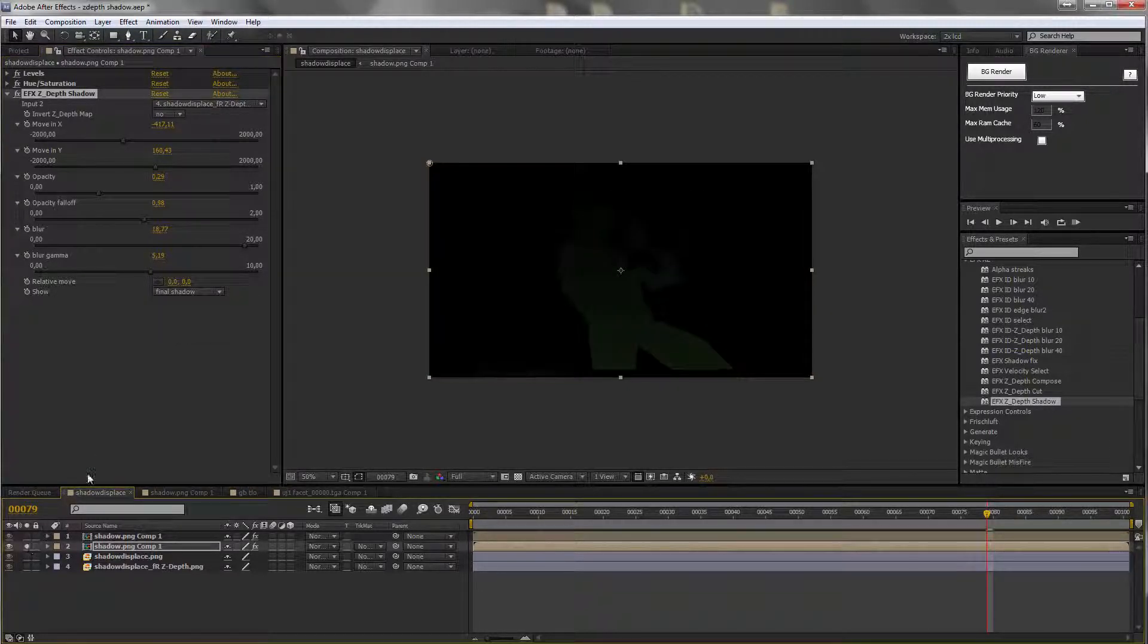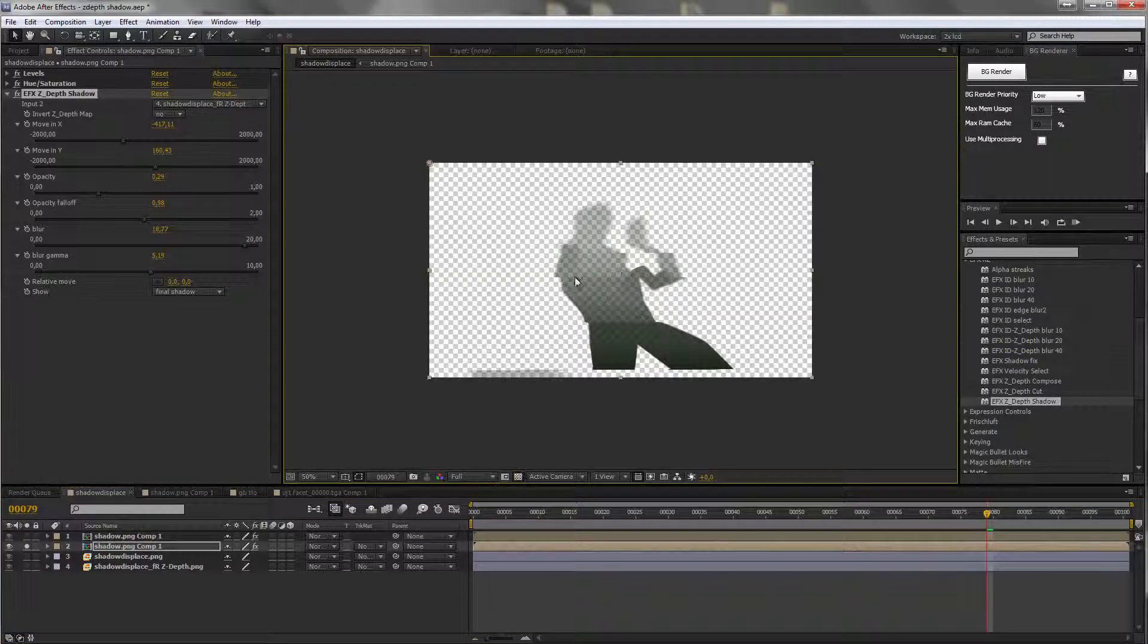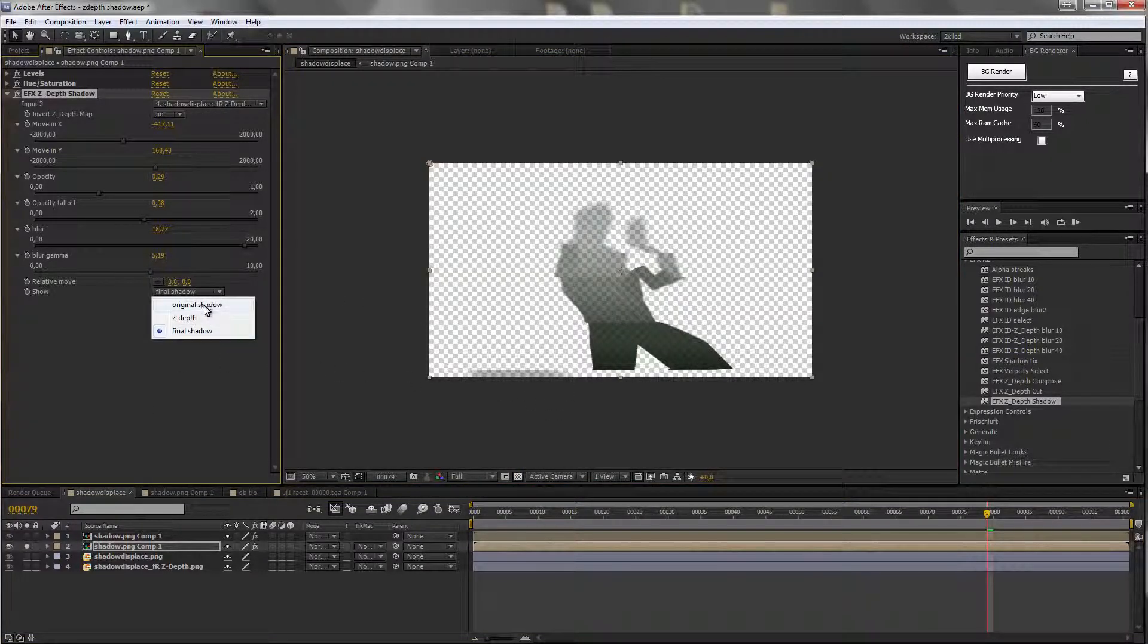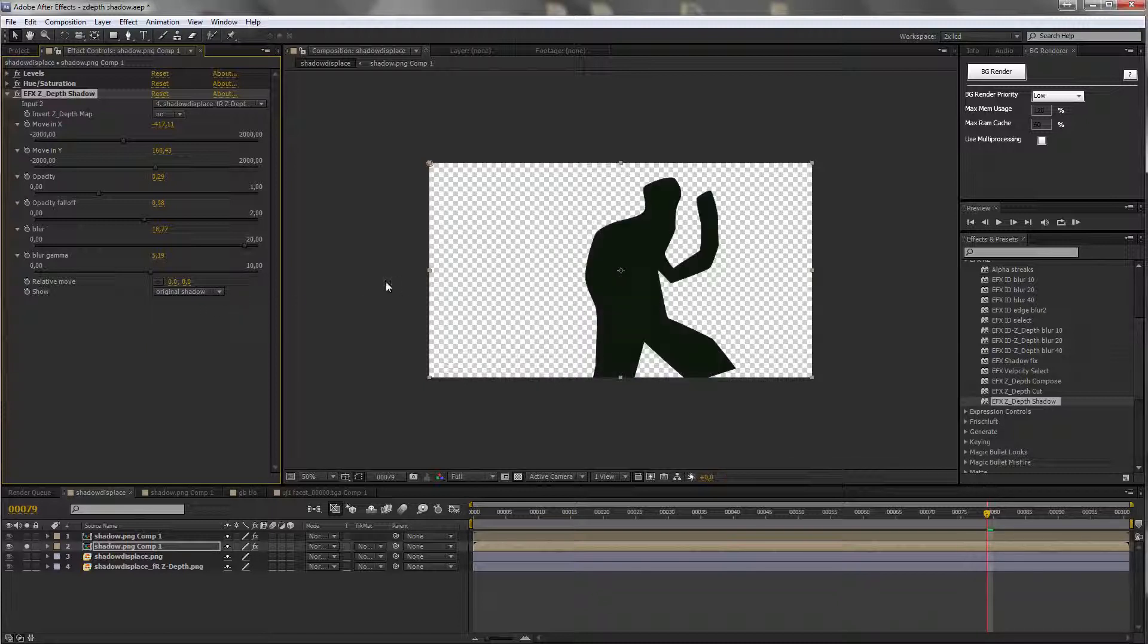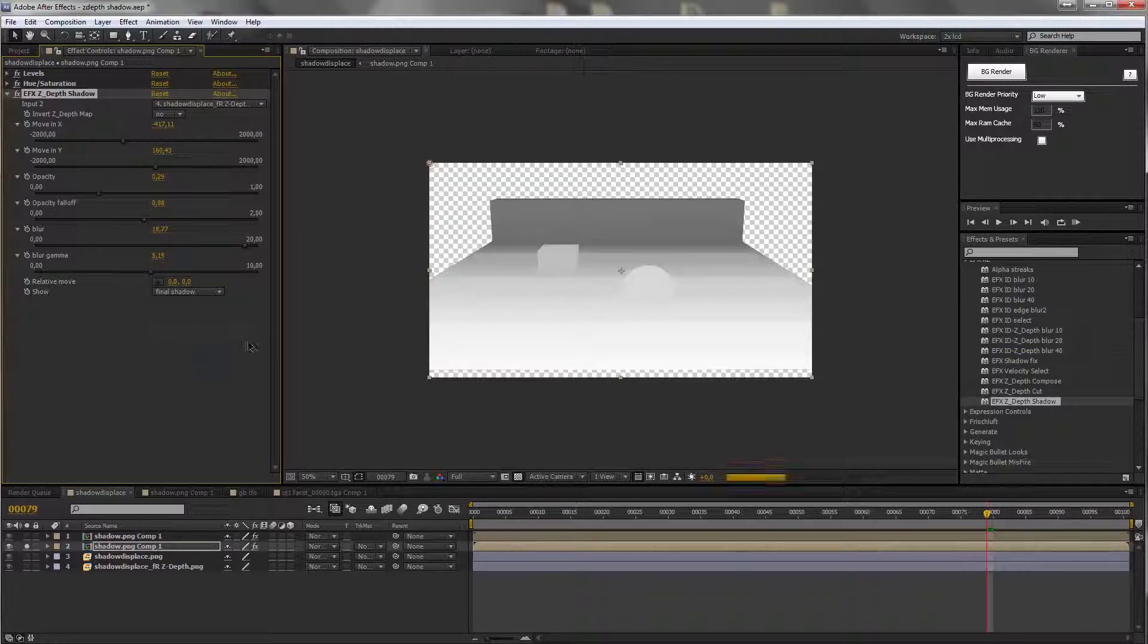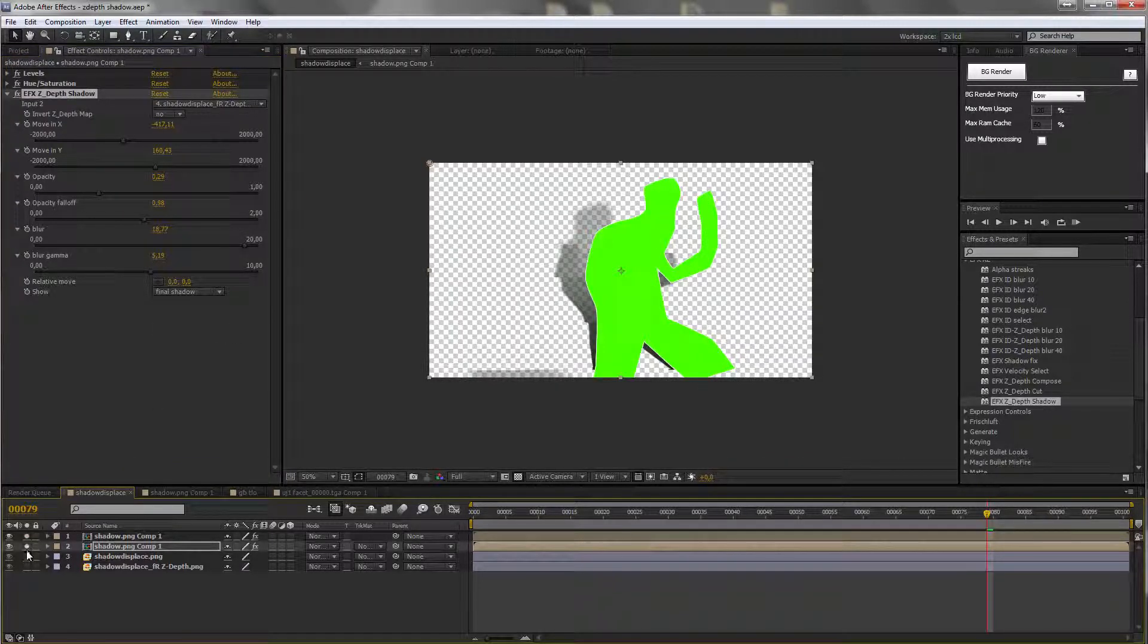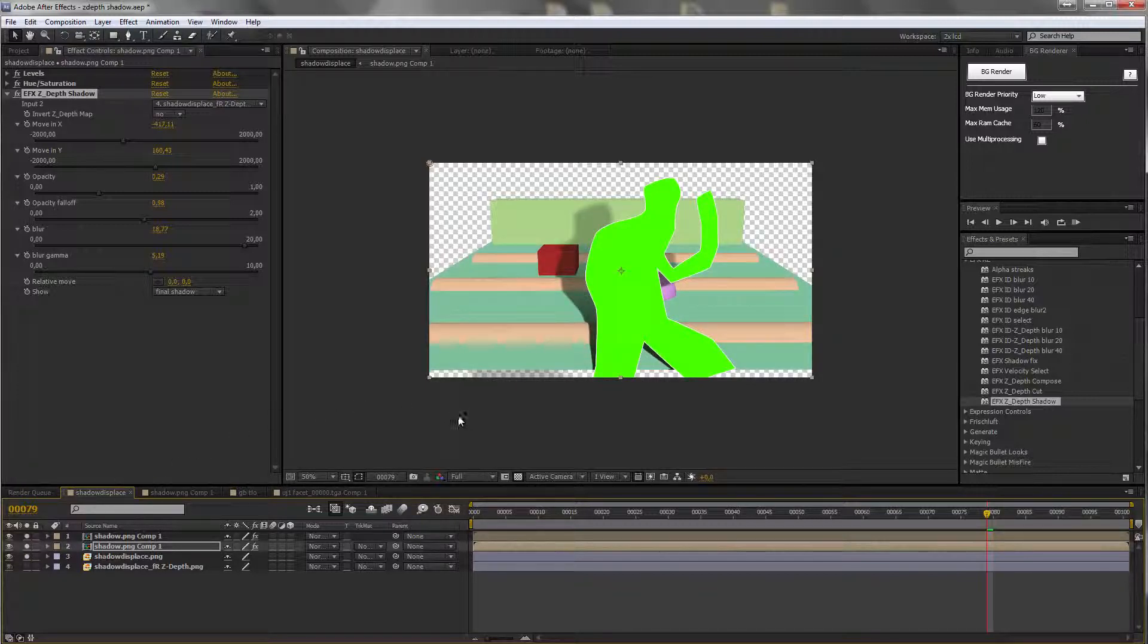Of course, what we can display here is the final compositing of shadow, original shadow, so this layer, and the ZDEV shadow, so the ZDEV layer, so this. We, of course, want the final one. And as you can see, everything plays nicely.